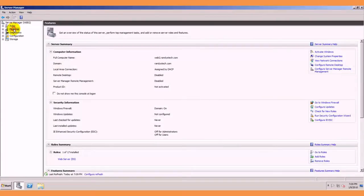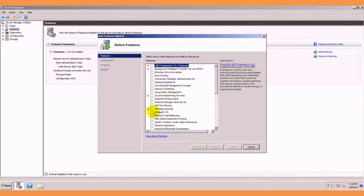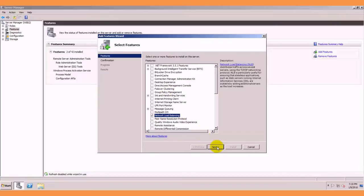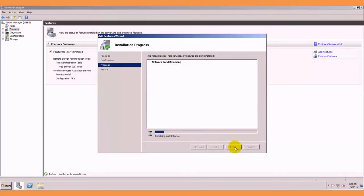So we will go to features, add features, network load balancing, next and install.